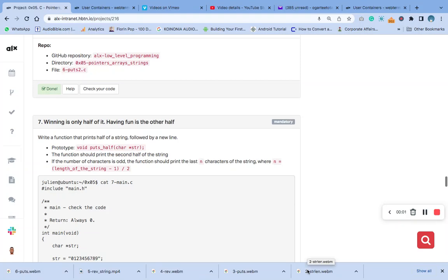Hello, welcome to question 7 of the C pointer and string and array. Please, if you have not liked, please like and click on the subscription button. Subscribe please, it's going a long way. Okay, so this question says write a function that prints half of a string followed by a new line.